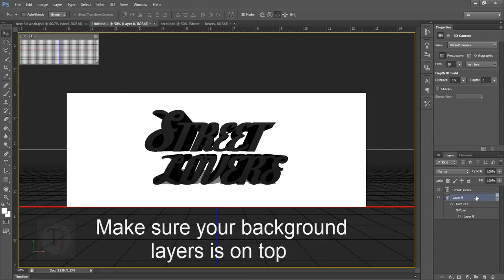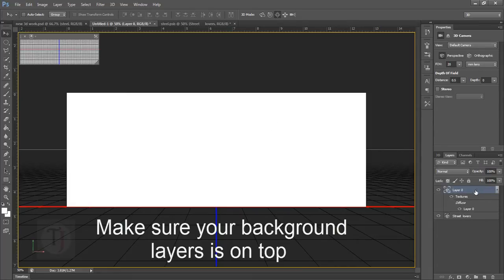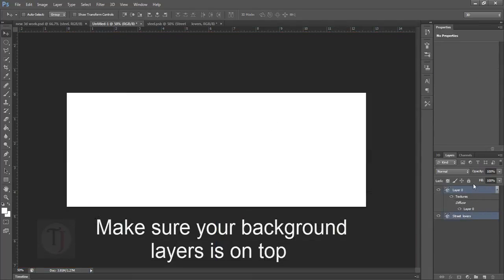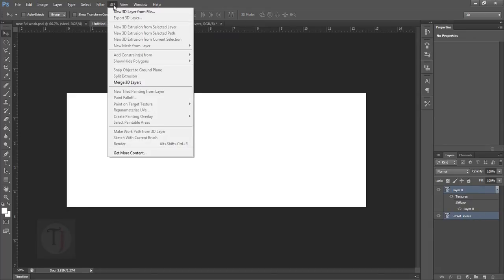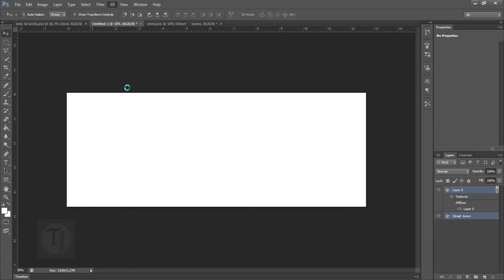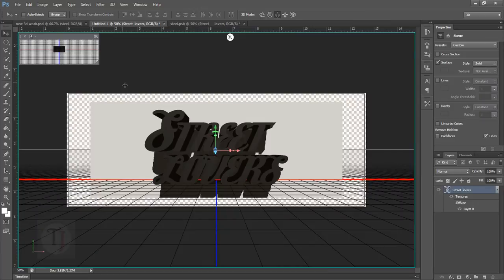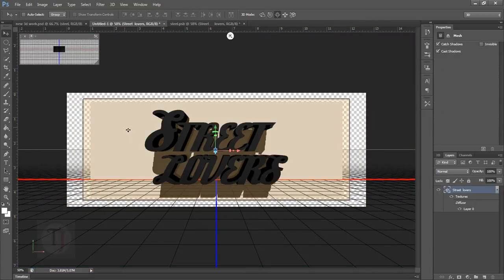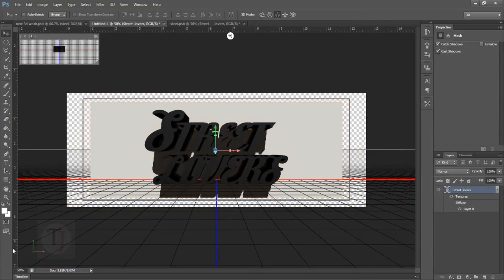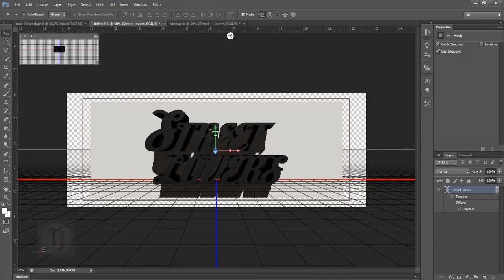Now once you are done with that, control click on both of your layers so both layers are selected. Then go to your 3D option and select merge 3D layers. In 3D once you merge both layers you can still have access to both of them separately so nothing is gonna hurt you. It's all non-destructive.